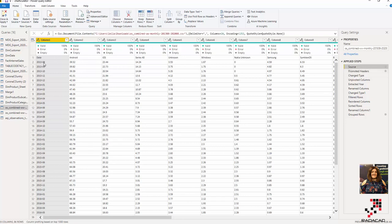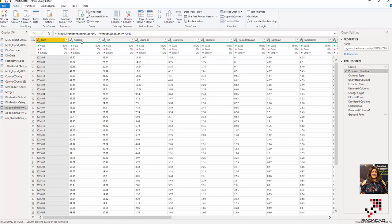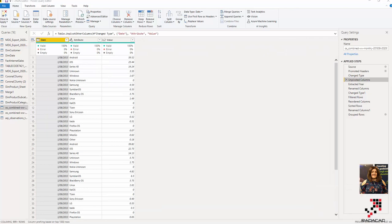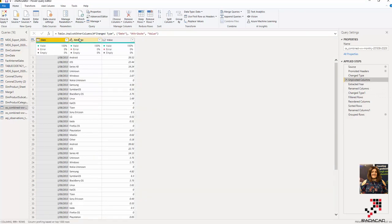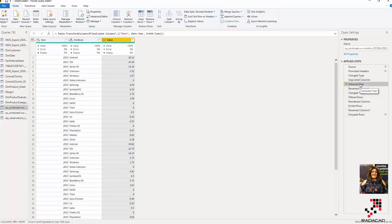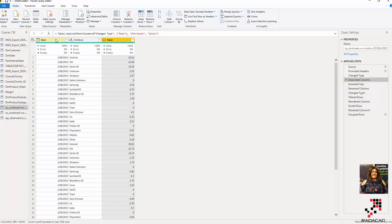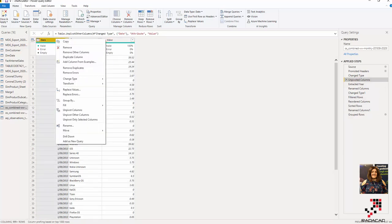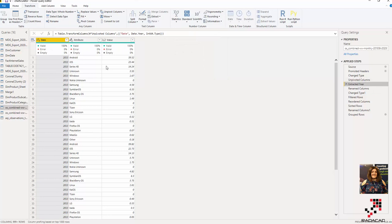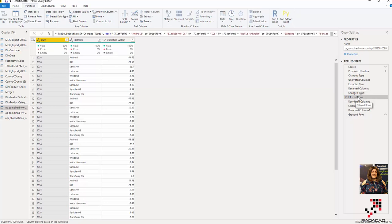This is the original data I got. We have a date column and different platform columns. What I did first was an unpivot, so now we have a date, the operating systems, and a market share column for all of them. Then I clicked on Transform and extracted just the year, so now I have year, platform, and share.